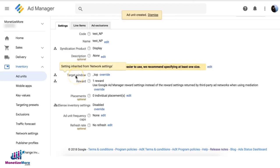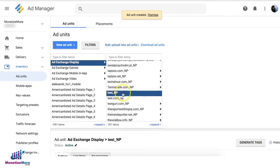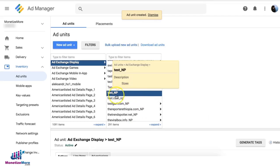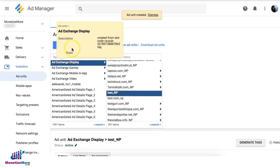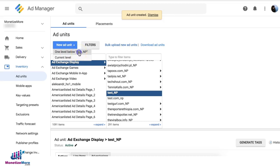Alright, now once that's done, you're already on that unit. So now you can create the mother tag, and now you select one level below test underscore NP.